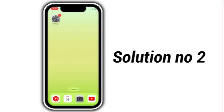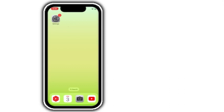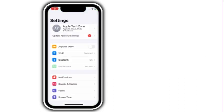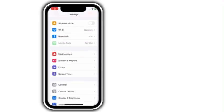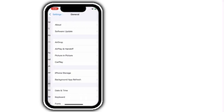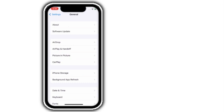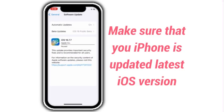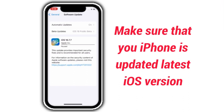Solution number 2. Go to settings, scroll down and click on general. Click on software update. Make sure your iPhone is up to date with the latest iOS version.